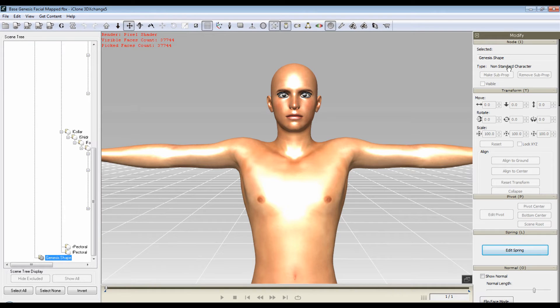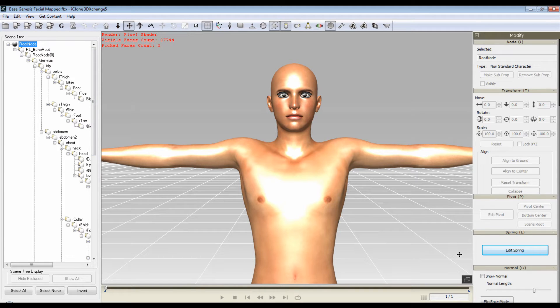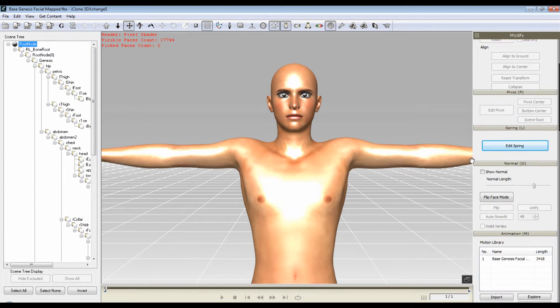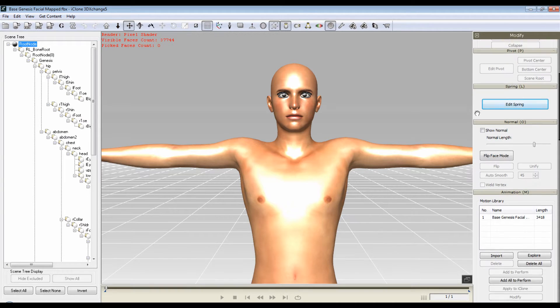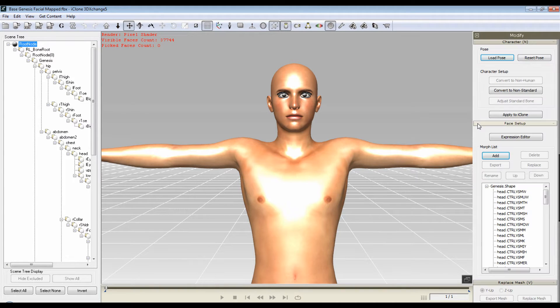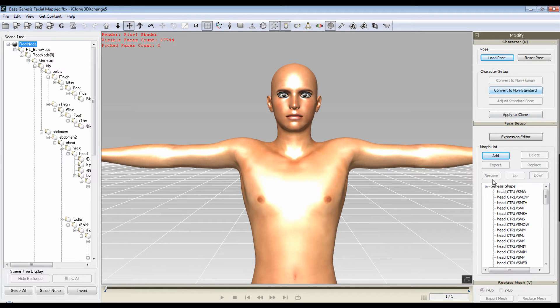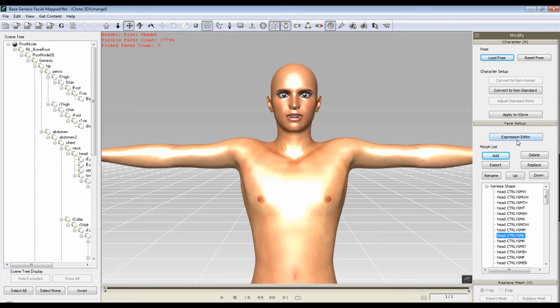It's a non-standard character. Root node. You're going to still have the option to convert it to a non-standard character. If you hit the letter N, you have the option to do it or you can check your facial morphs if you like. There are more options under this expression editor which I'll cover later.